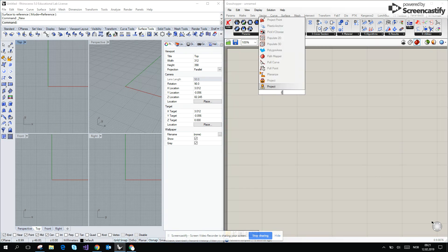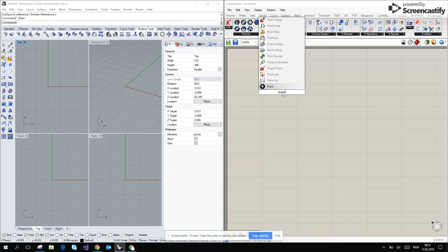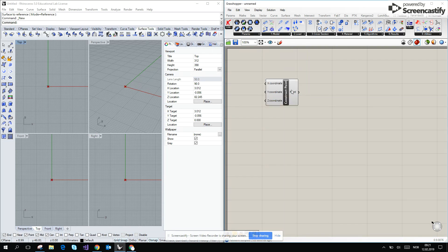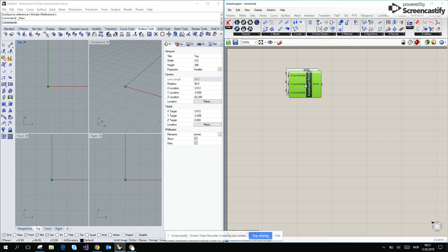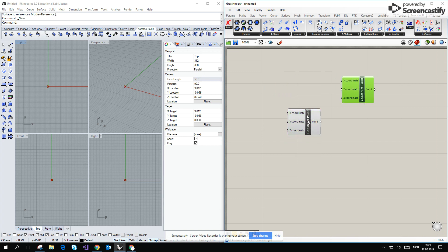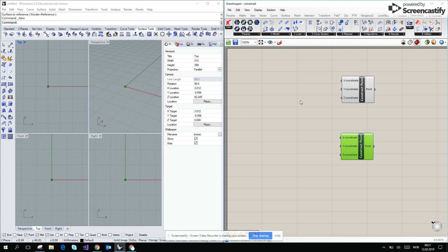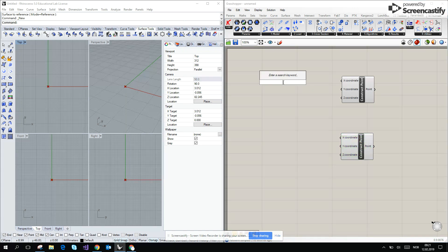We will start with point, X, Y, Z, construct point. I will just create two points because I want to create a line in between these two points.